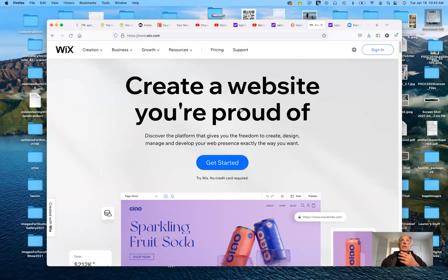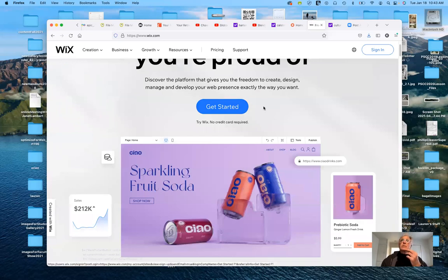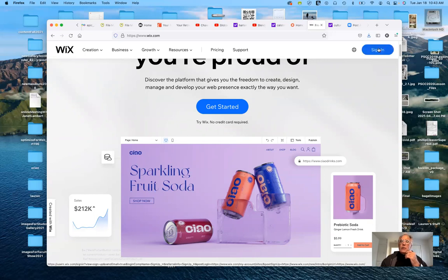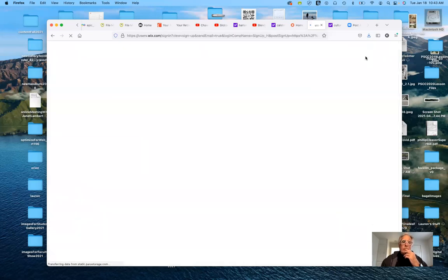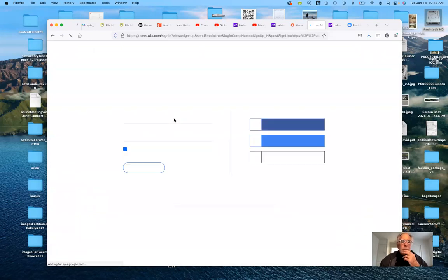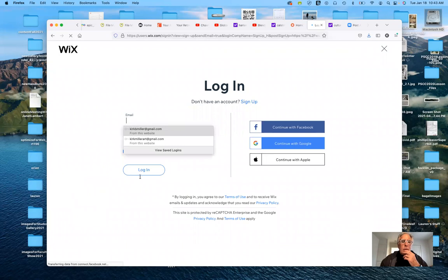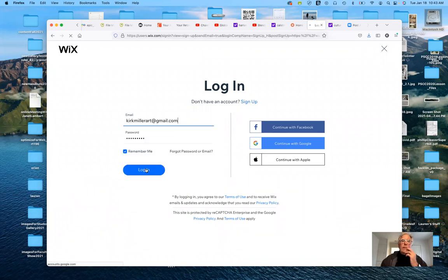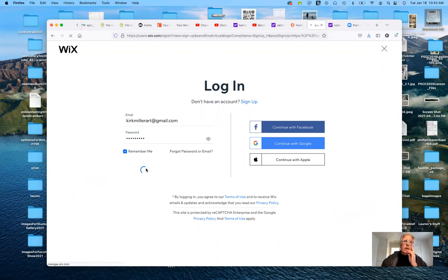Where it says 'Get Started,' click there and put in your information — you'll need an email address. I already have an account so I'm going to click Sign In and log in. We'll take a look at the one that's similar to my personal website but much simpler — the kind of website I'm expecting all of you to design.